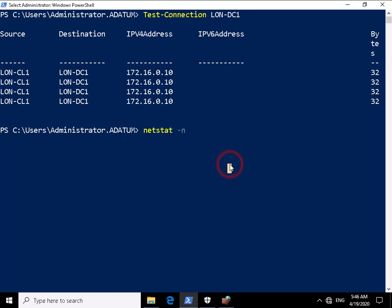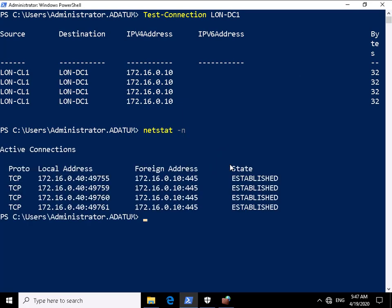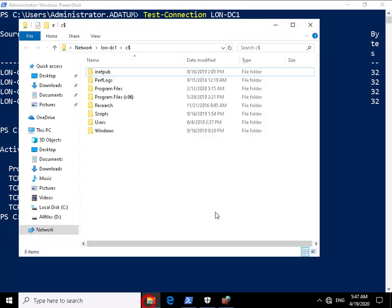So I'm going to do that by using netstat space hyphen n and when we hit return we can see that we have connections for an address 172.16.0.10 colon 445. Now the reason we can see that is I've connected through to lon-dc1 and connected through the C drive.